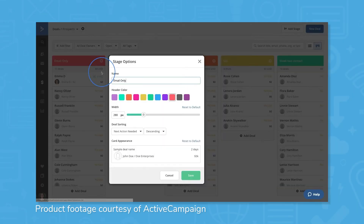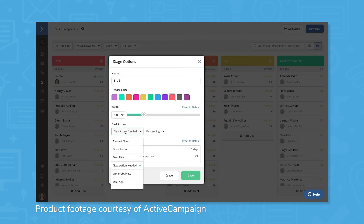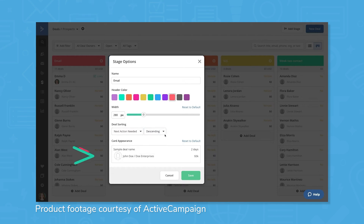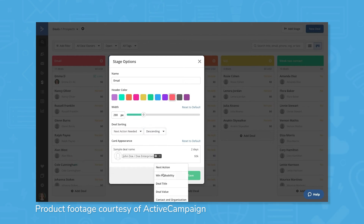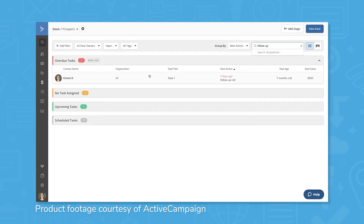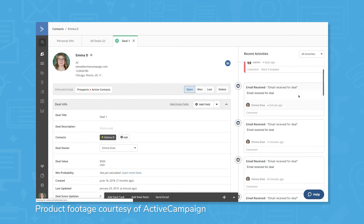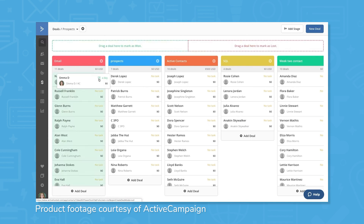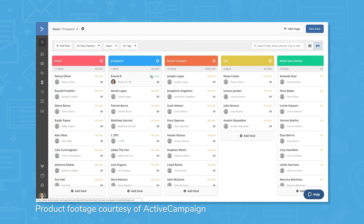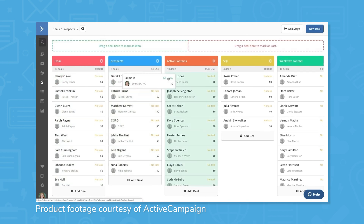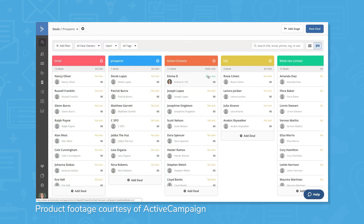ActiveCampaign also applies automation to CRM and sales, granting efficiency and convenience. By keeping lead information within ActiveCampaign, you have a single point of reference for contact information and lead activity. Automated contact management cuts out the risk of letting contacts and updates slip through the cracks. ActiveCampaign also features a lead scoring function that ranks your contacts to tell you which leads are best to focus on.